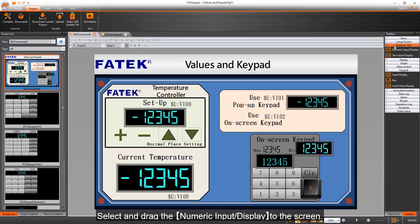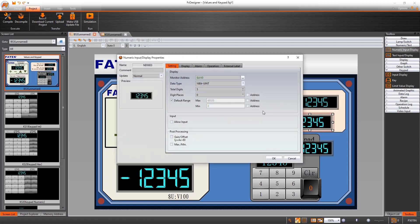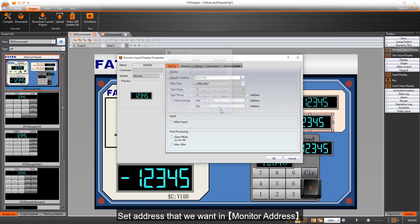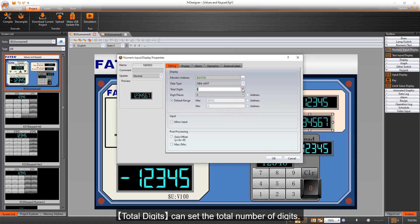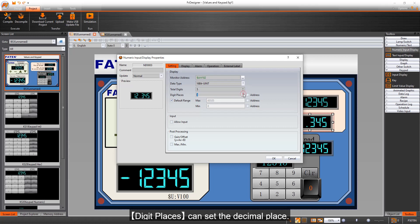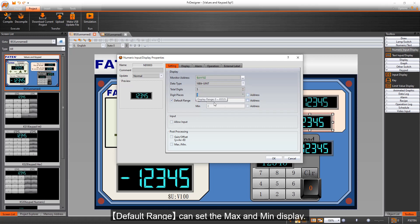Select and drag the numeric input display to the screen. Double-click the numeric input display. Set address that we want and monitor address. Total digits can set the total number of digits. Digit places can set the decimal place. Default range can set the max and min display.